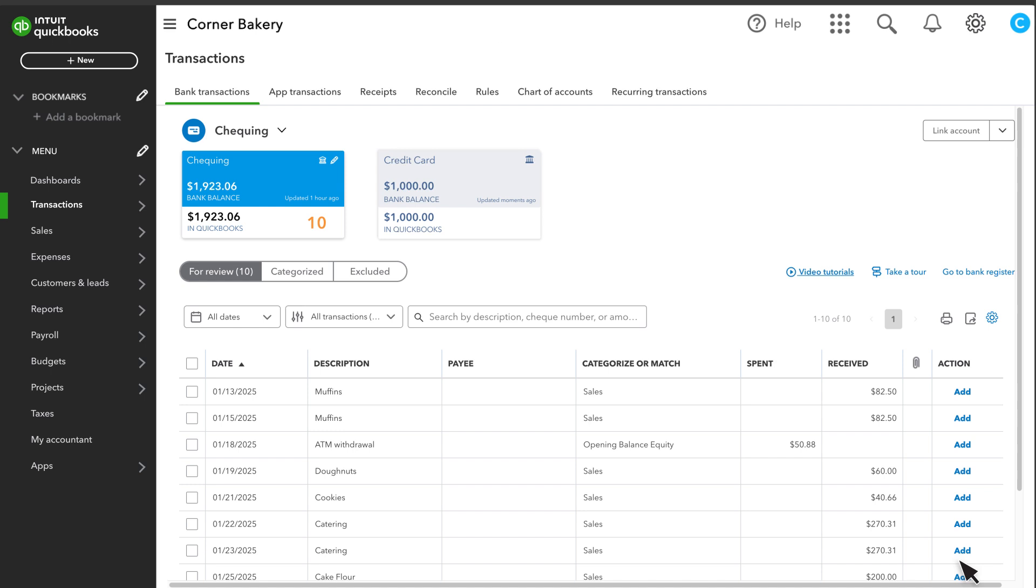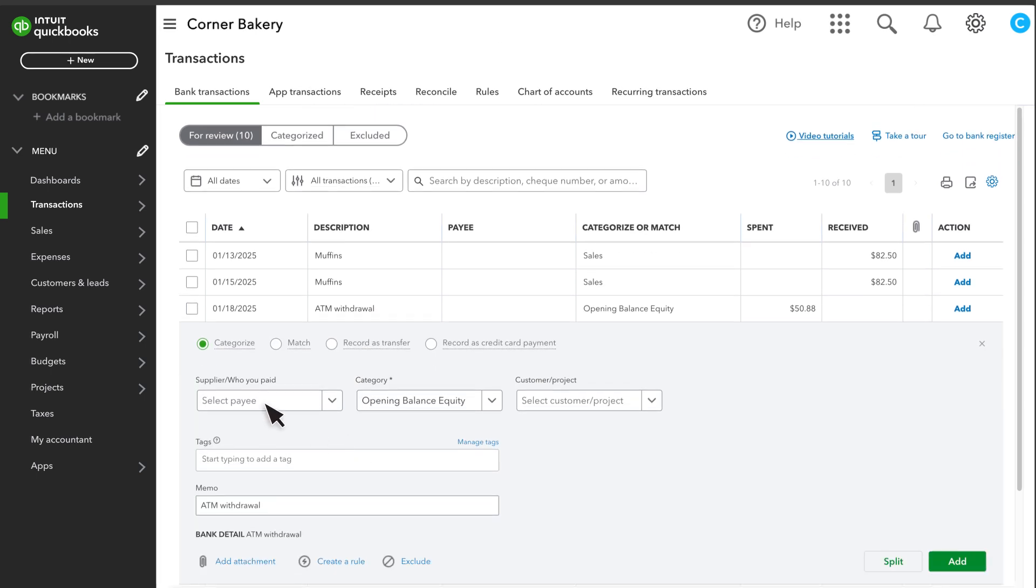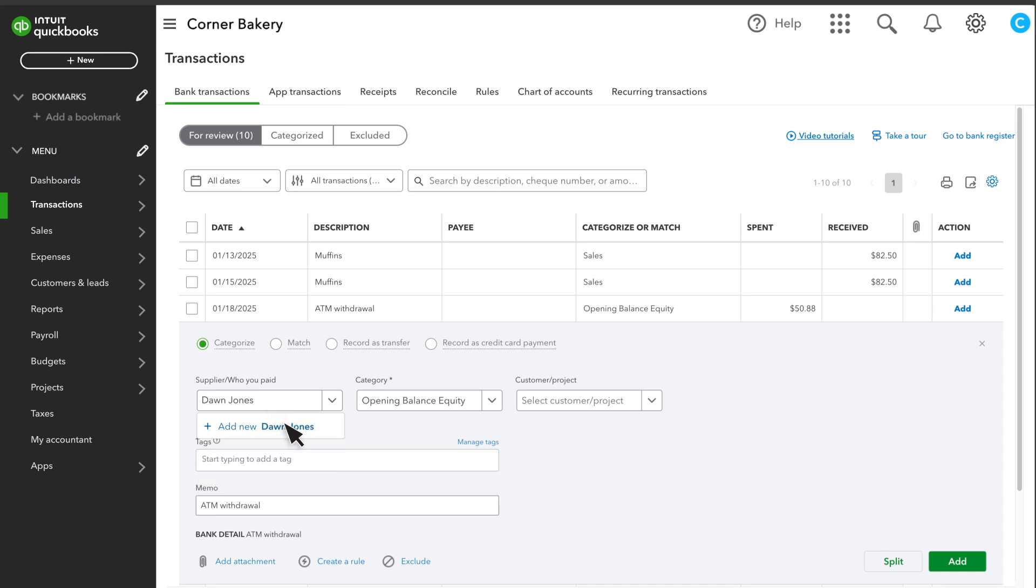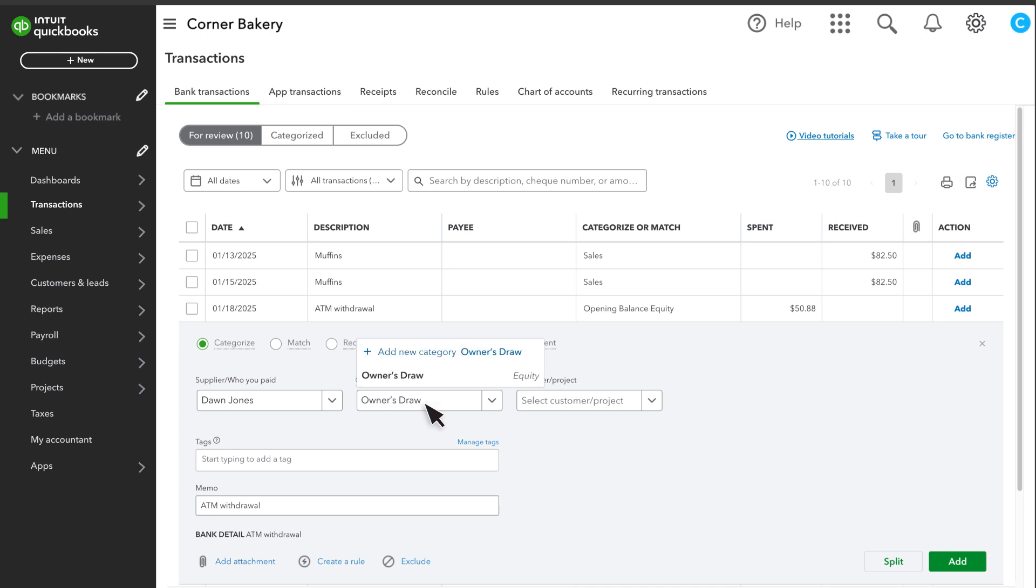When the owner pays themselves, the process is similar. Enter the owner's name as the payee. If you don't see the owner's name, add them as a supplier. If money was transferred from a business bank account to the owner's personal bank account, use an Owner's Draw account.